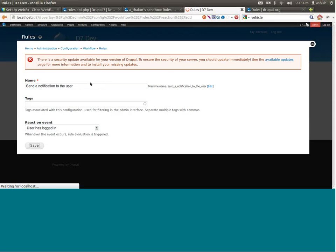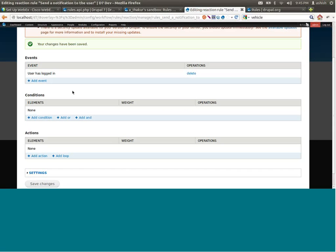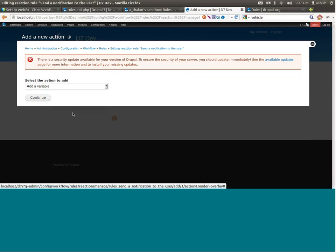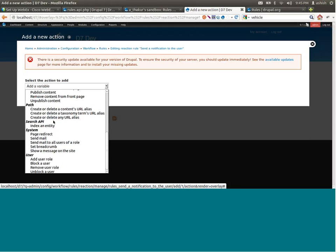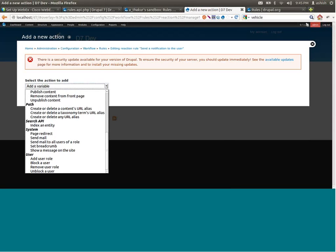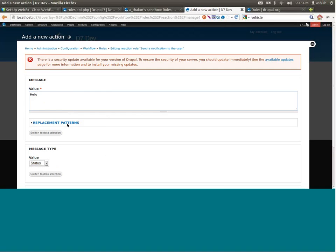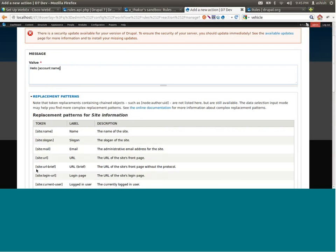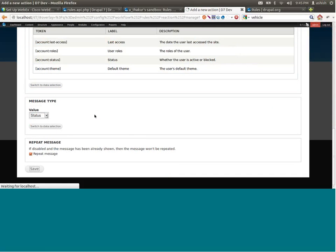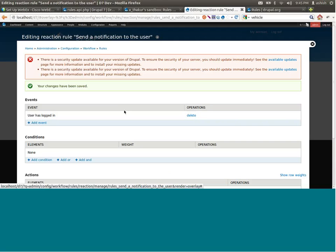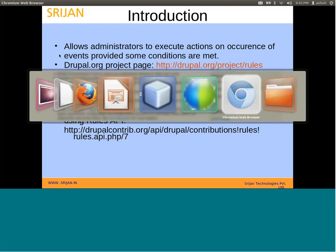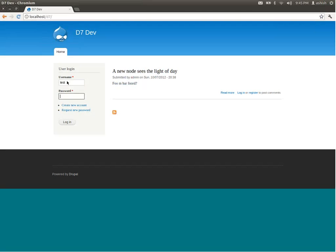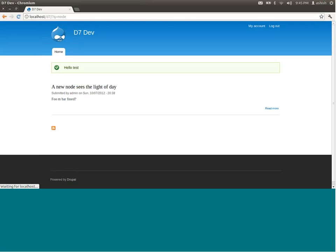We create a corresponding action for that. I add an action — a simple action to show a message on the site. I use a replacement pattern: 'hello [account:name]' — so 'hello account name' — and save it. Going to another browser with the same Drupal installation opened in Chromium, I log in as test user 'test/test' and get the message 'hello test.' I log out again.